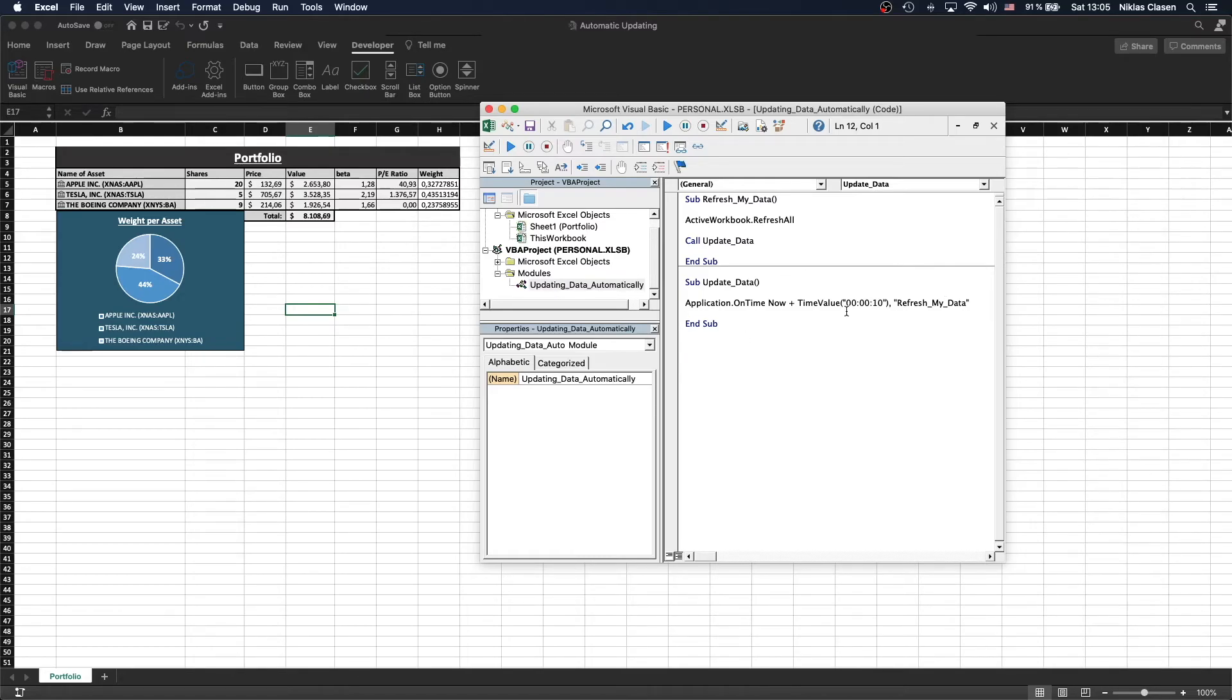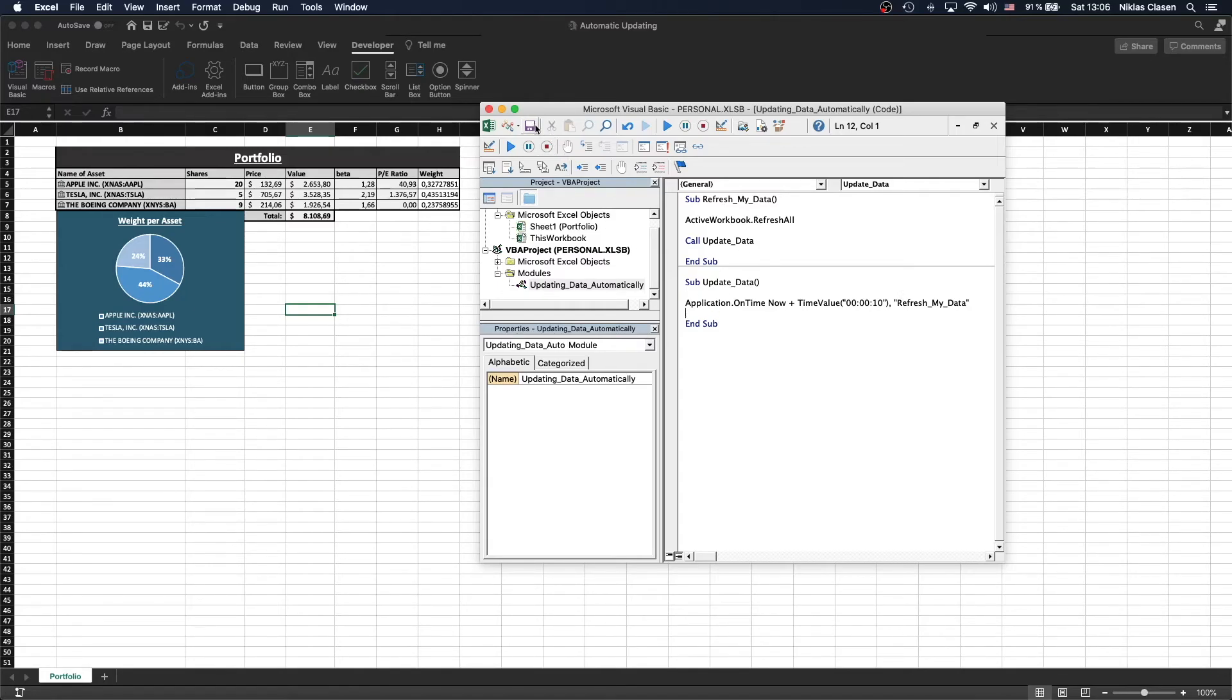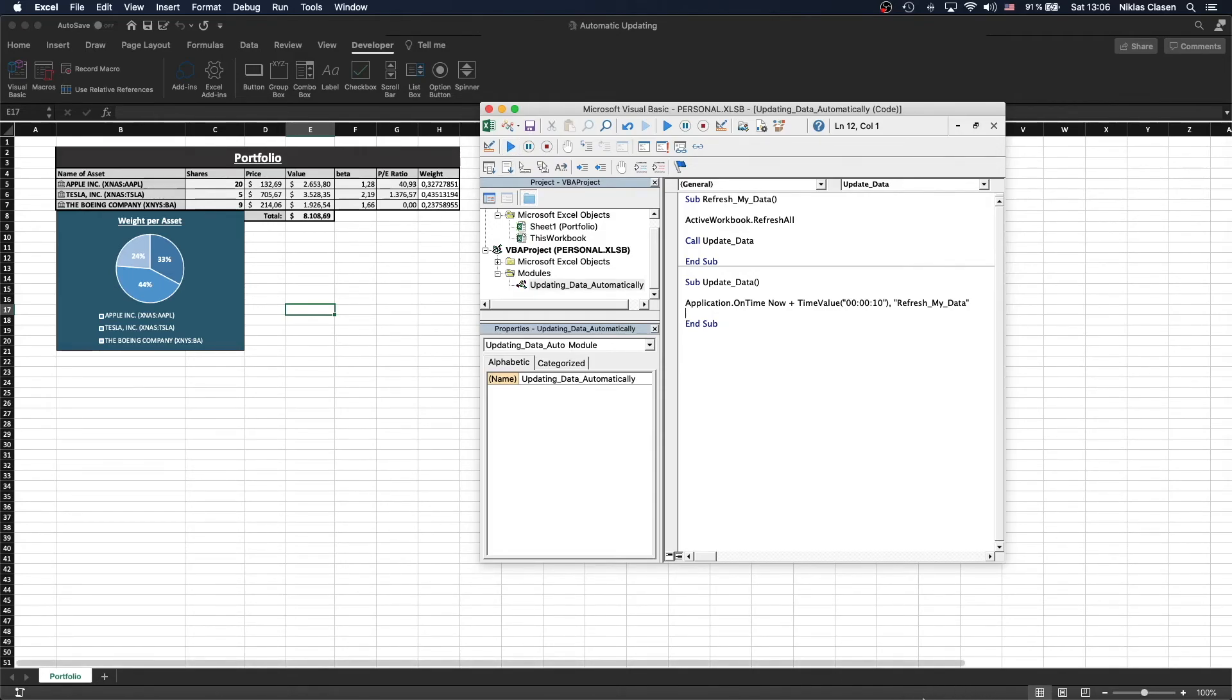But if we click this sub now, we expect a 10-second delay and then the refreshing of all the data connections. So let's do that right now. Always save, don't forget. And make it run. We should get a little popup here telling us that this sheet is trying to update data. Let's see if it happens.